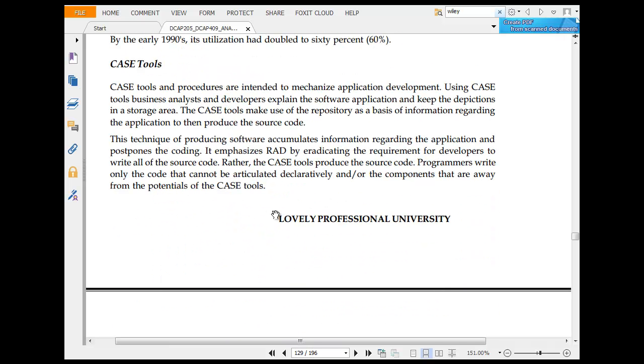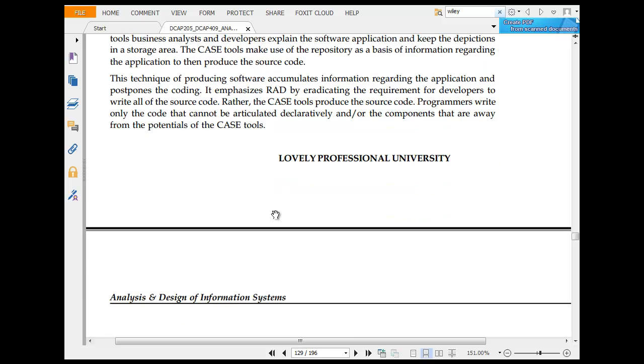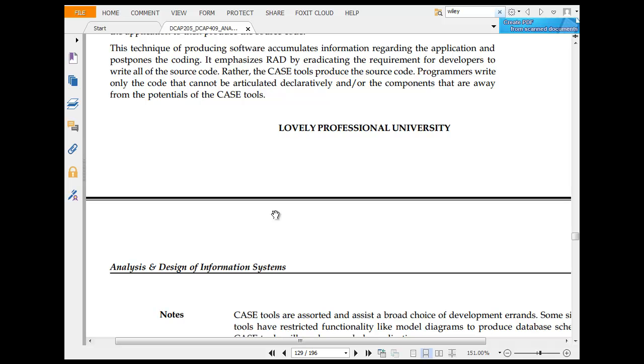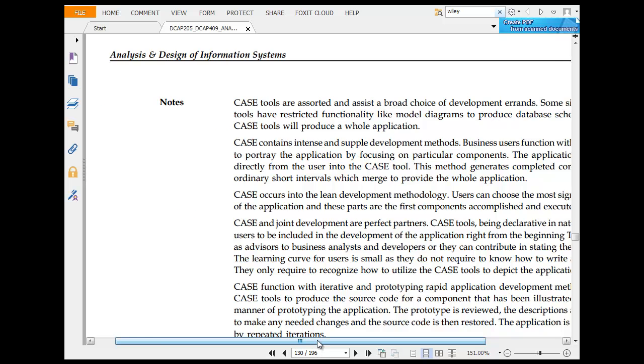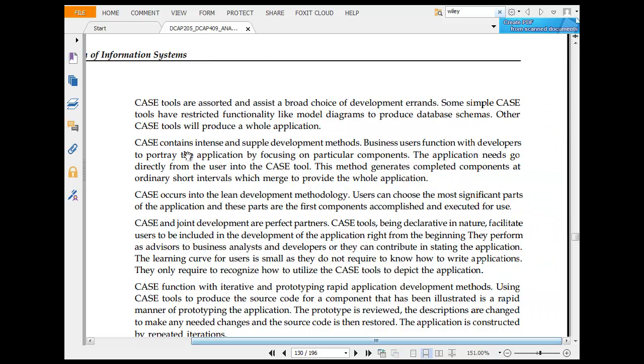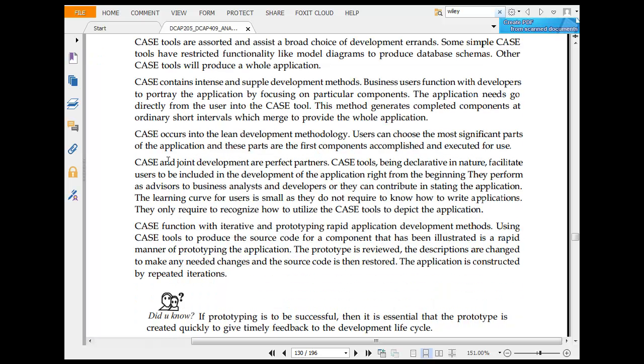The CASE tools and procedures are intended to mechanize application development using the CASE tool. Business analysts can develop access to software applications in the development and storage area. This technique of producing software accumulates information regarding the application and postpones the coding. CASE tools are elevated and assist in broad services. Some simple CASE tools have design and functioning like model diagrams.